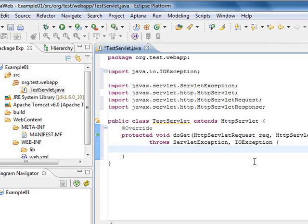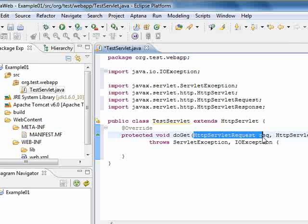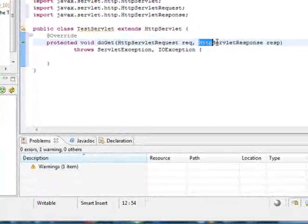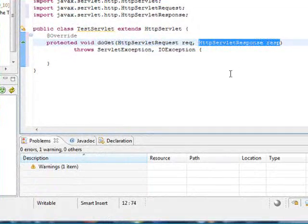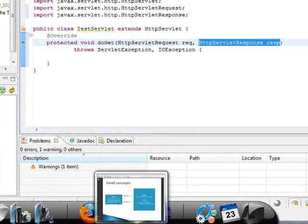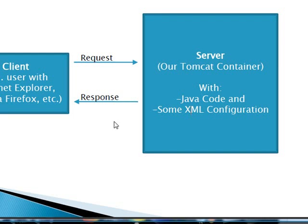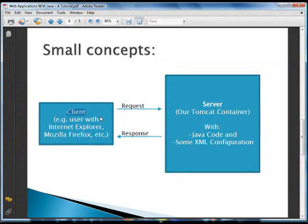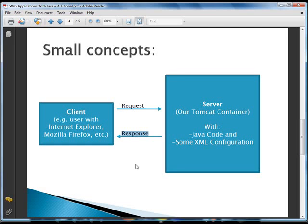As you can see, the doGet method receives two objects, one of them being the request and one of them being the response. The request contains the information that is sent by the client and the response is where we are going to put the answer from our server to the client.